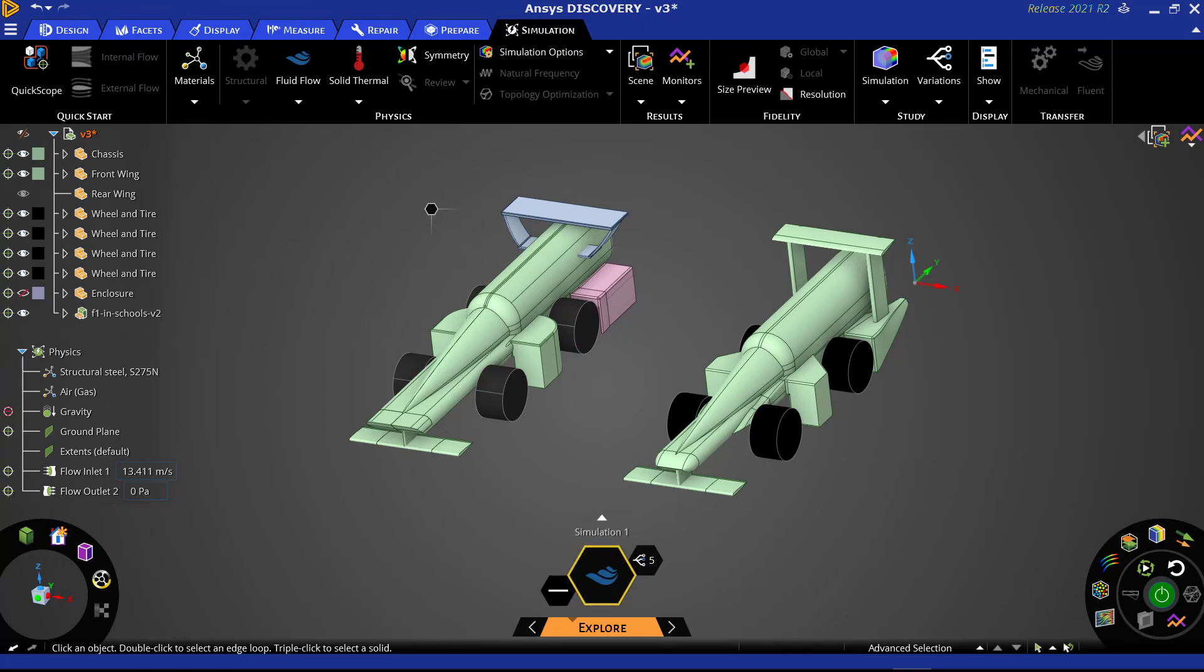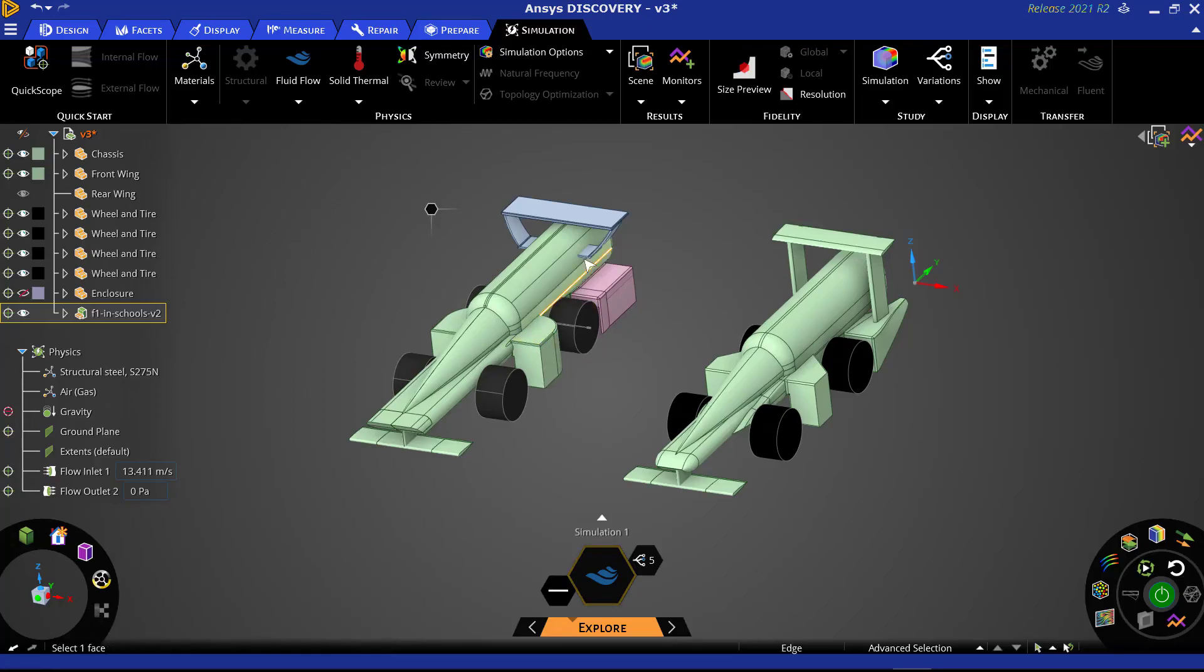We can see there are several differences between the two, such as side pod design, rear wing, as well as the diffuser.